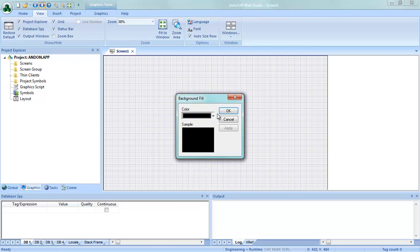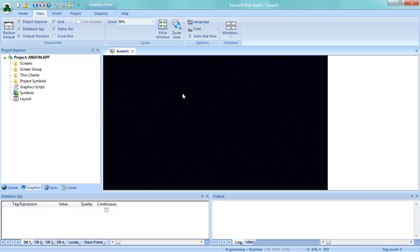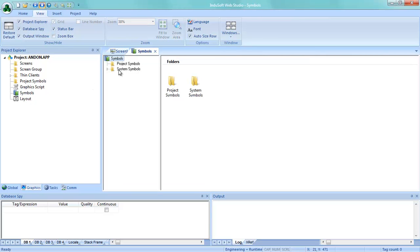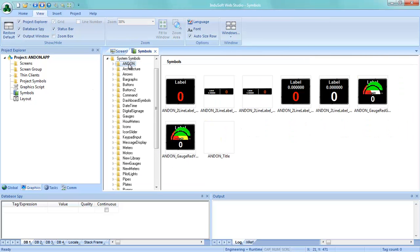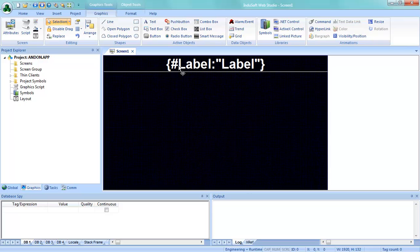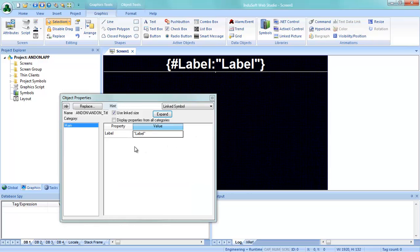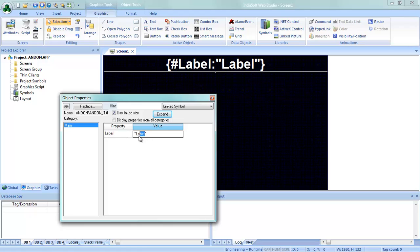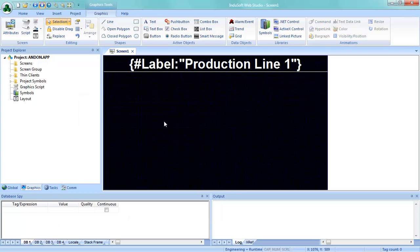You can change it to anything you'd like or even put an image in the background. Now what we're going to use is a set of symbols that we've created and are available on our website. The very first thing we're going to do is bring in the Andon title — that's set up to be 1920 wide — and I'm going to put in the label of production for line one. That will display and automatically center during run time.